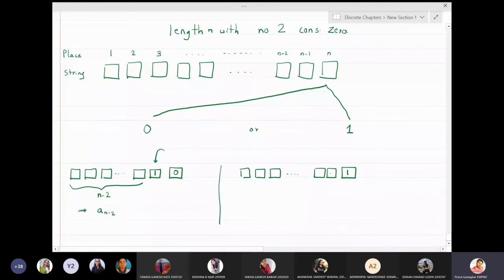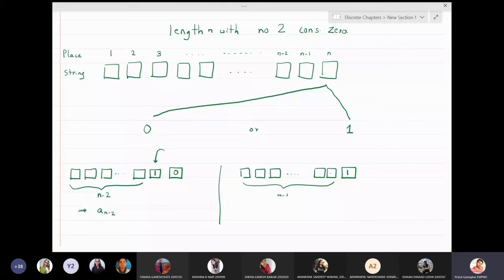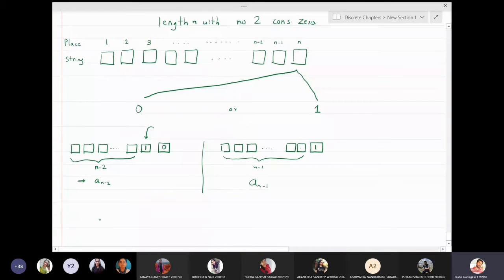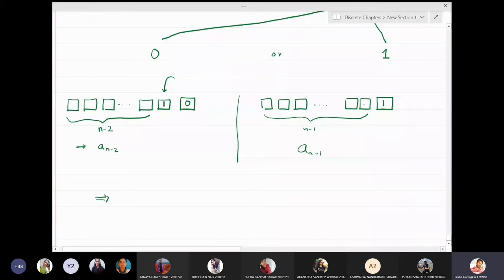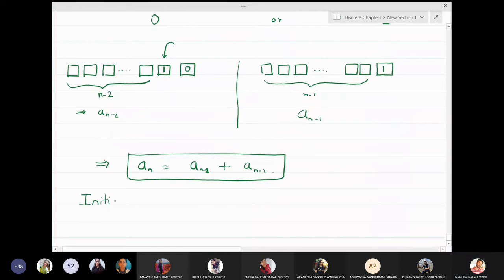Now for the second case: if the last digit is one, the previous n-1 digits can be anything as long as consecutive zeros do not appear. There are n-1 digits in those places, and the number of such bit strings of length n-1 with no consecutive zeros is a(n-1). Therefore, the total number of valid strings of length n is: a(n) = a(n-2) + a(n-1). This is our recurrence relation.